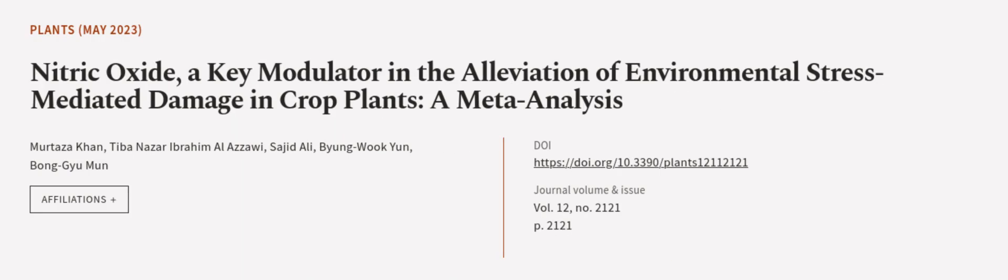This article was authored by Murtaza Khan, Tiba Nazar Ibrahim Al-Azai, Sajid Ali, and others. We are article.tv, links in the description below.